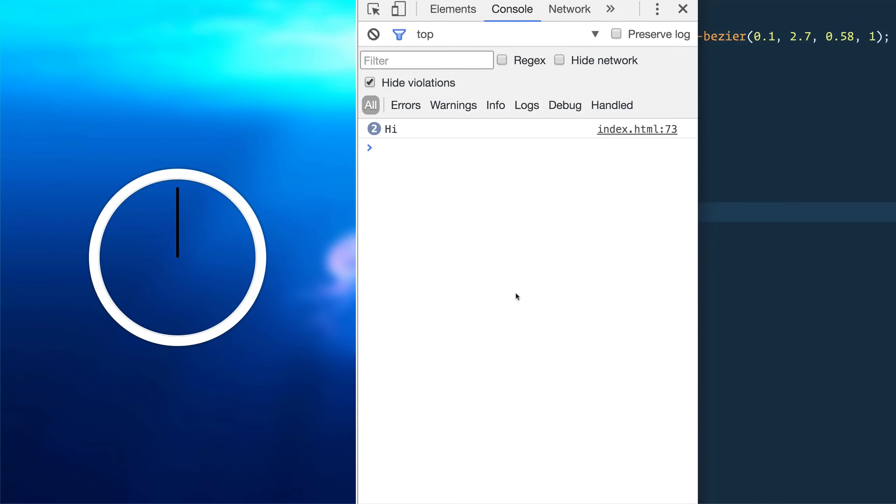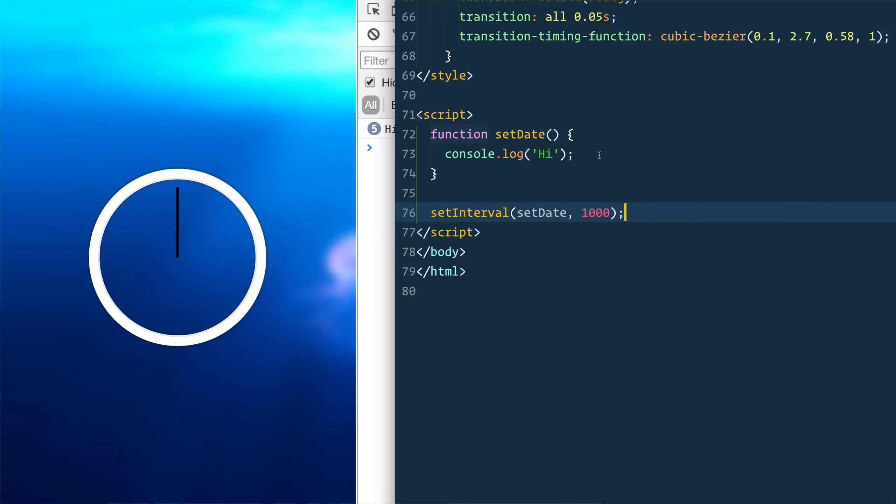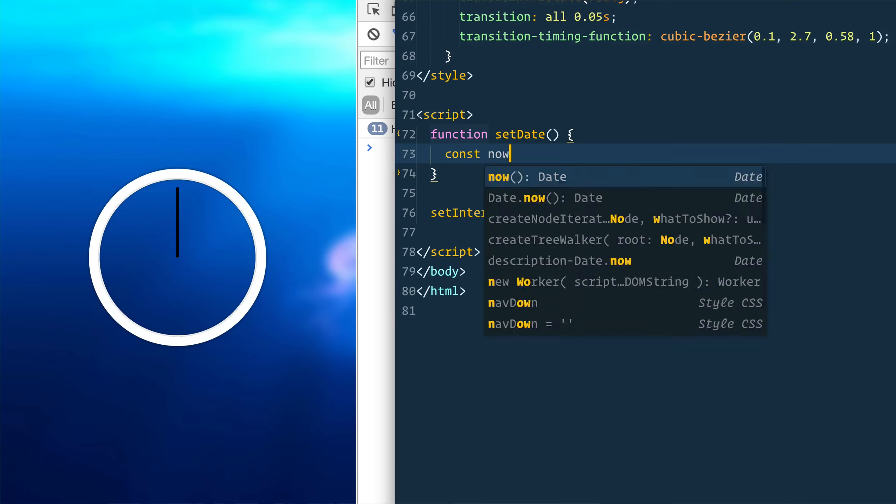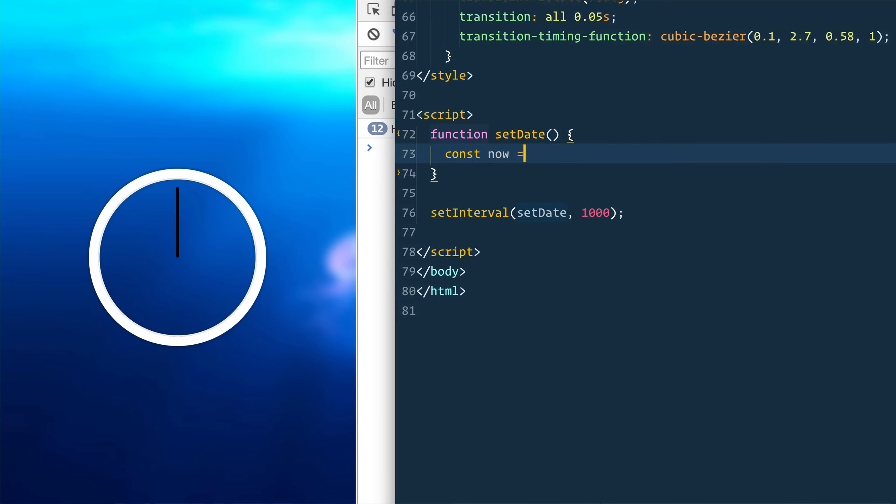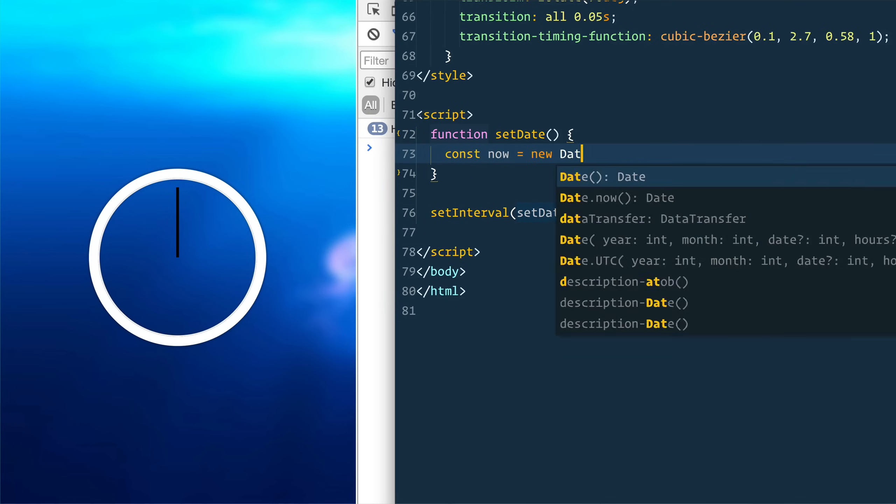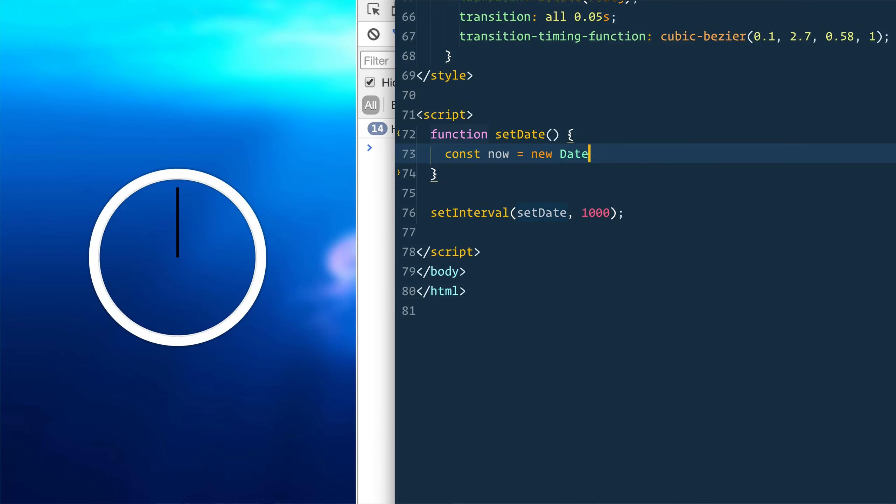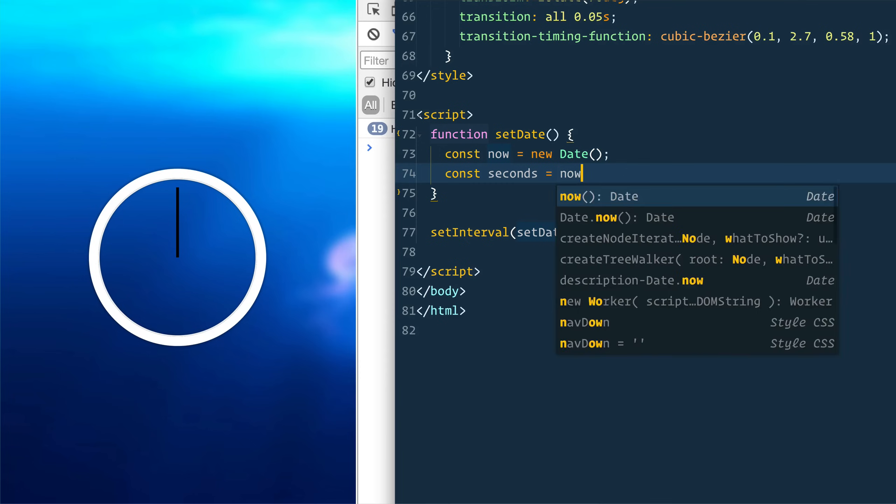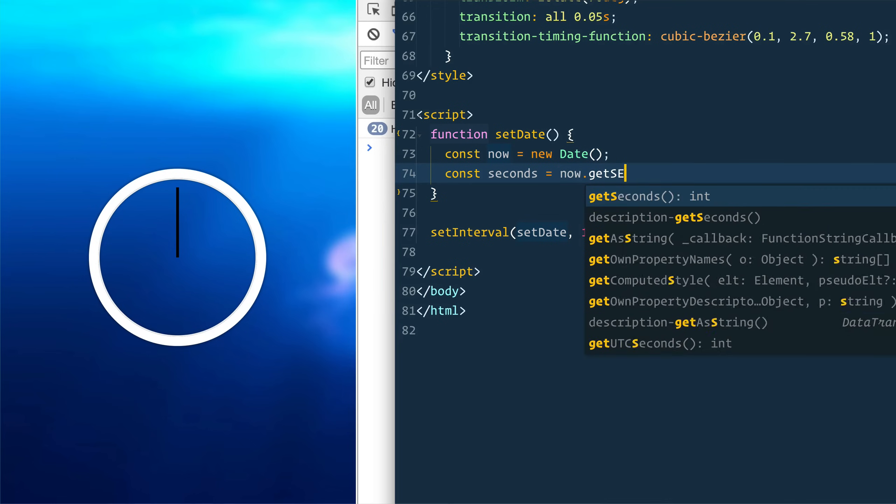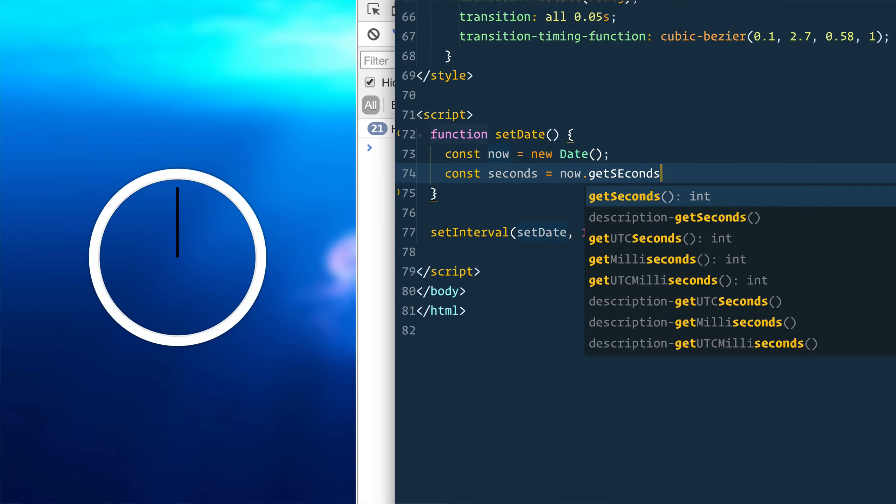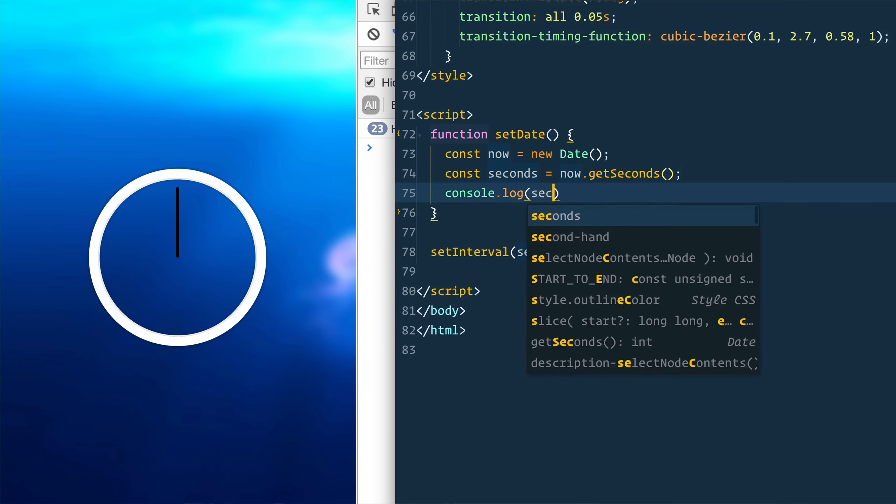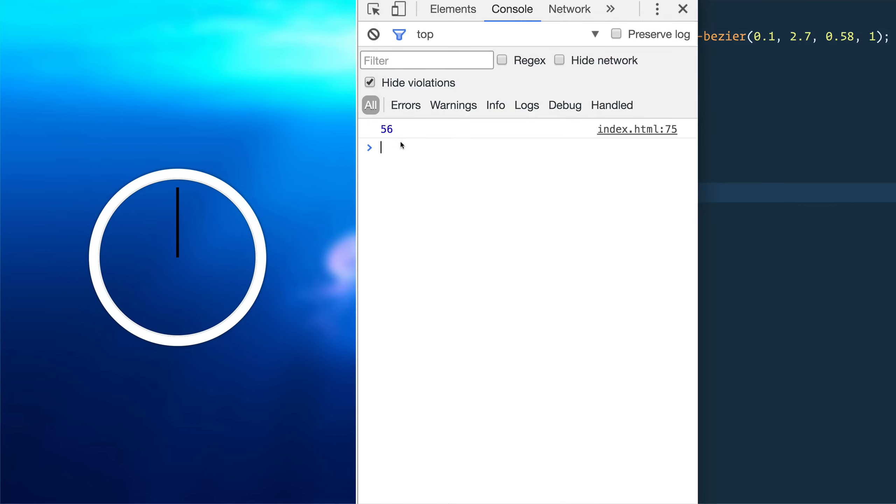Now let's see if that's working. High, high, high. Okay, good. That's working for us. However, we don't want to console.log high. We want to grab the date. So const now equals new date. And then the seconds is going to be now.get seconds.